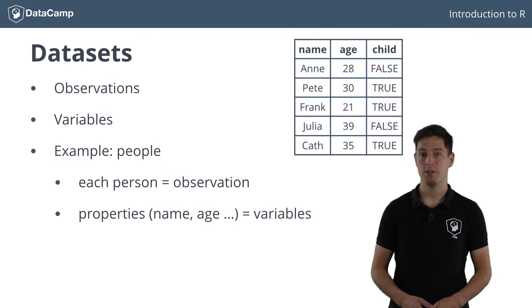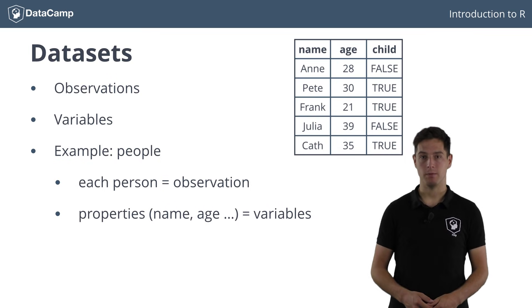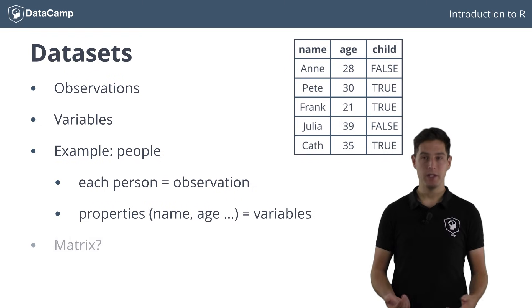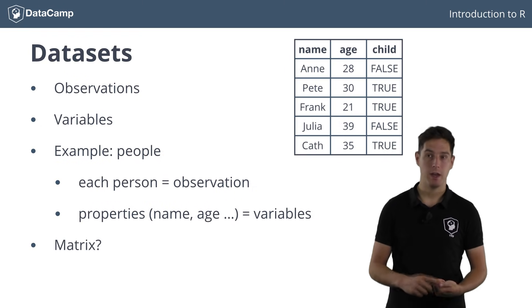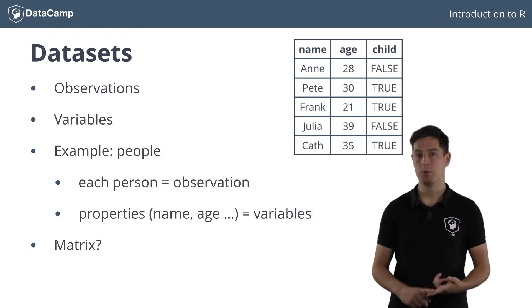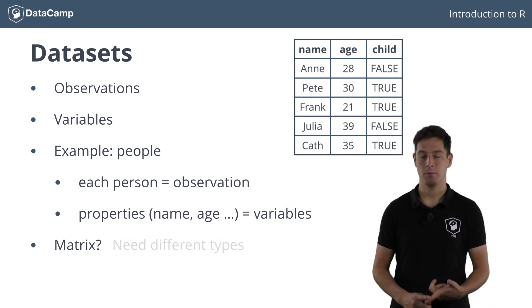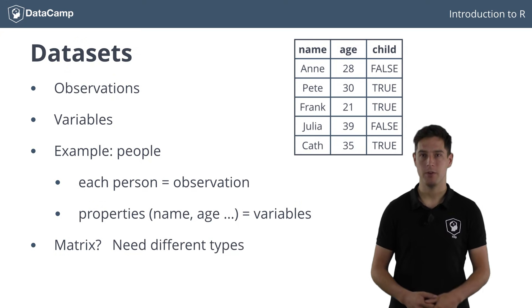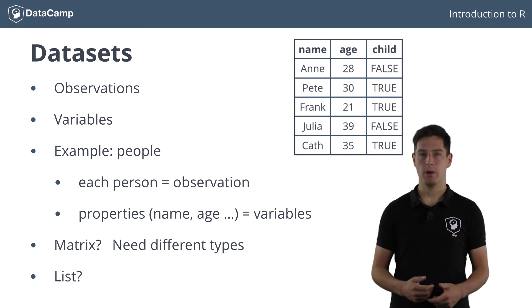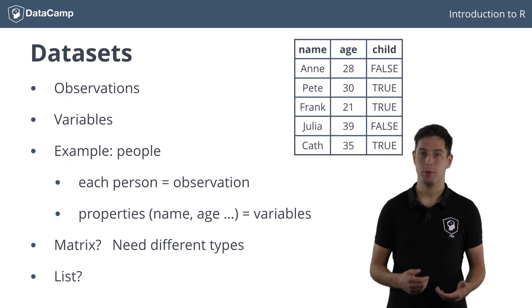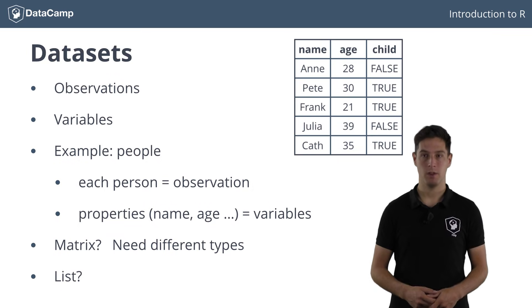How could you store such information in R? In a matrix maybe? Not really, because the name would be a character and the age would be a numeric, but these don't fit in a matrix. In a list maybe? This could work, because you can put practically anything in a list.